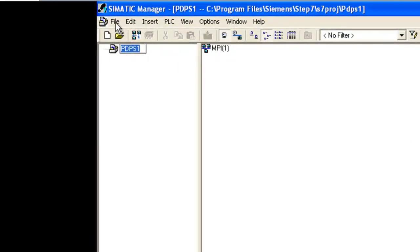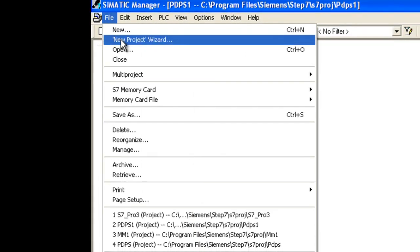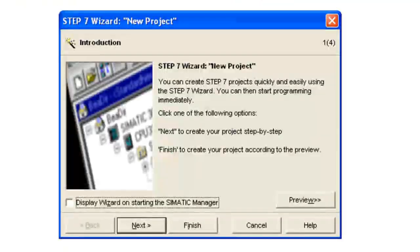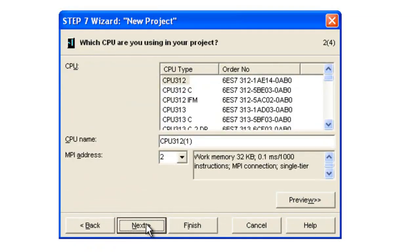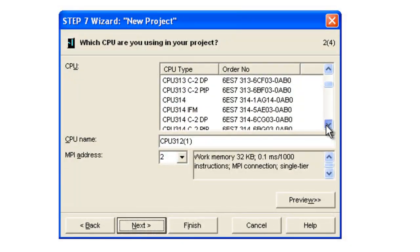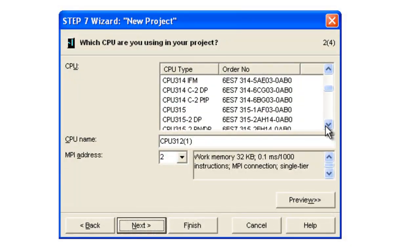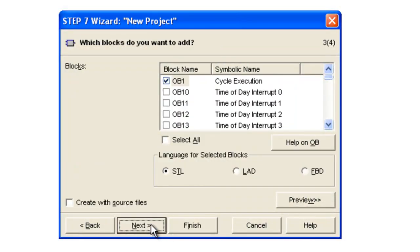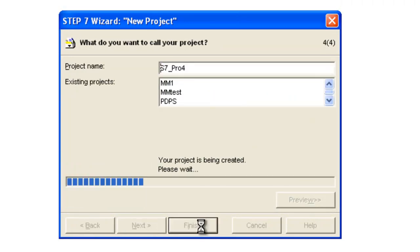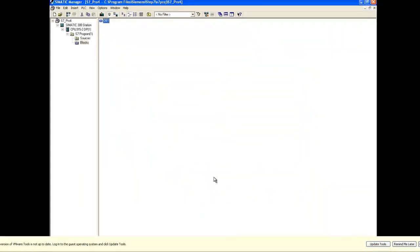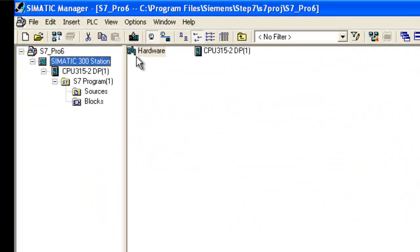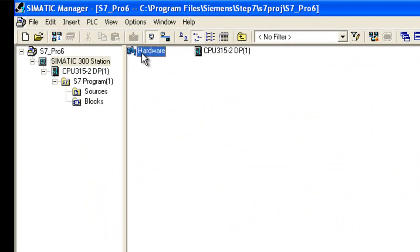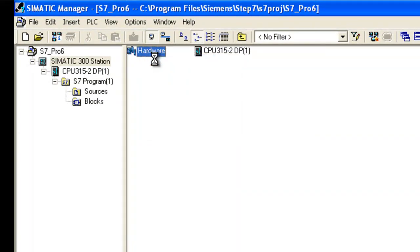Now in the Step 7 software we're going to go ahead and create a new project by clicking on the New Project Wizard. We'll click Next and choose our module type. We have a 315 with a Profibus DP. Here it is. And we'll go ahead and click Next and finish. This will now build our project. Now we can come to the main hardware and go ahead and open object.